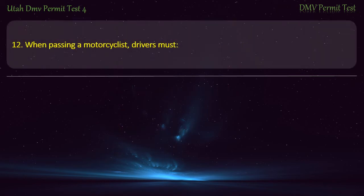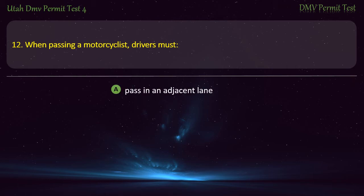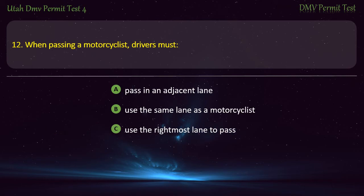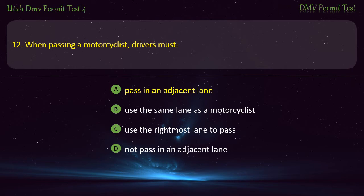Question 12. When passing a motorcyclist, drivers must: Pass in an adjacent lane; Use the same lane as the motorcyclist; Use the rightmost lane to pass; or Not pass in an adjacent lane? Answer: Pass in an adjacent lane.